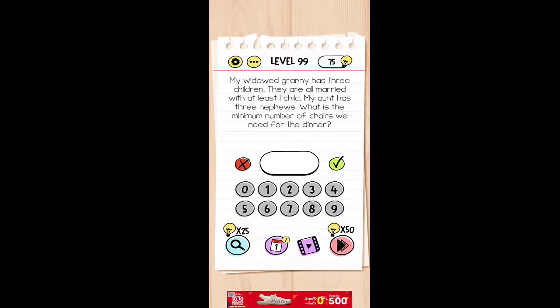My widowed granny has three children. They are all married with at least one child. My aunt has three nephews. What is the minimum number of chairs we need for the dinner? So the answer is 11.